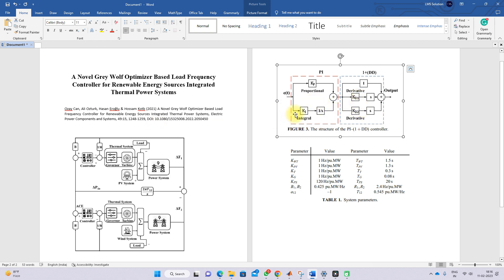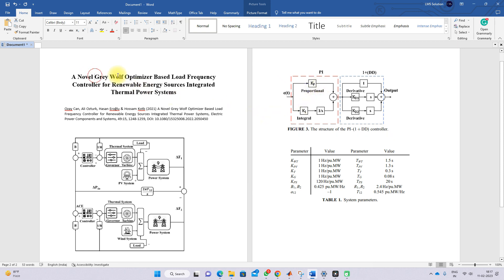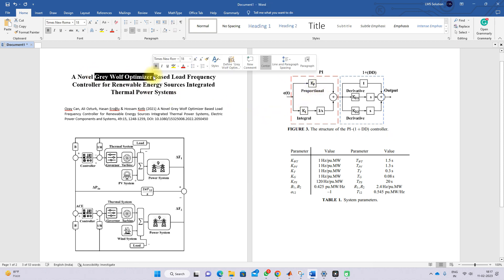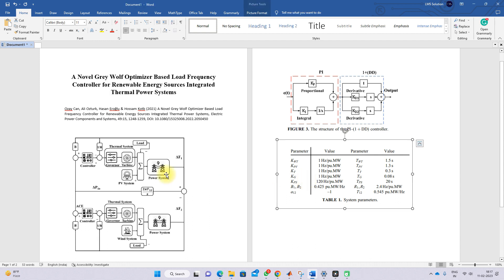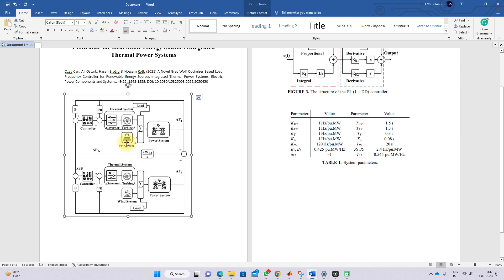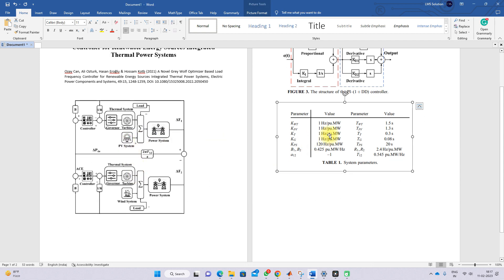They proposed this controller, and the gain of this PI plus 1 plus DT controller will be tuned by means of Gray Wolf optimization. For the two-area system they provide details for a governor, turbine, and generator model.